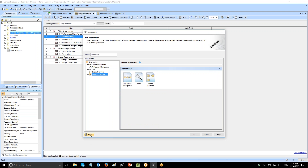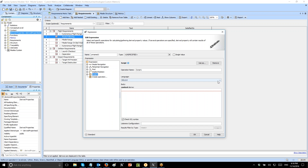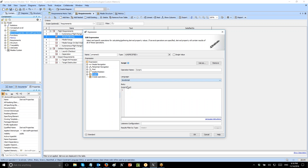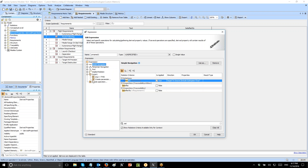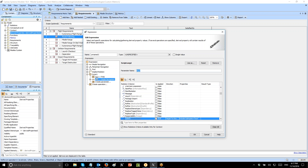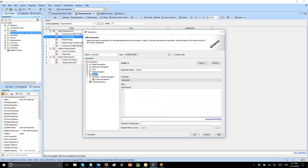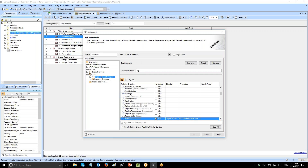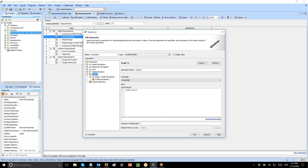Now we need to use a script to convert this result into a numeric value. We will choose expert mode script in JavaScript and pick this simple navigation as the argument for the script. We drag and drop to create the argument — in this case argument 2. We will use this argument to convert to the number of elements as a result of this simple navigation, showing how many elements satisfy the specific requirement.